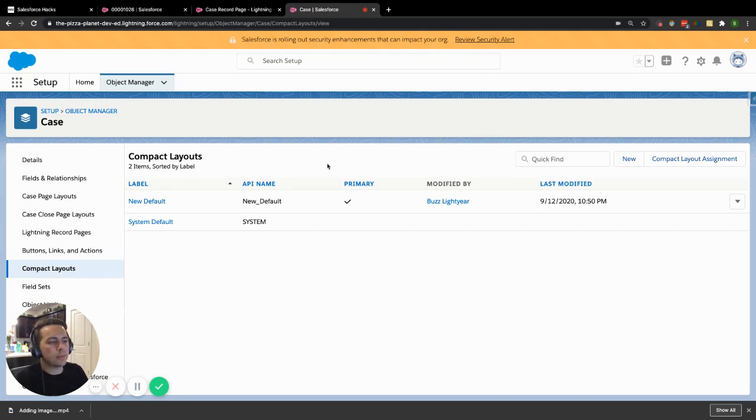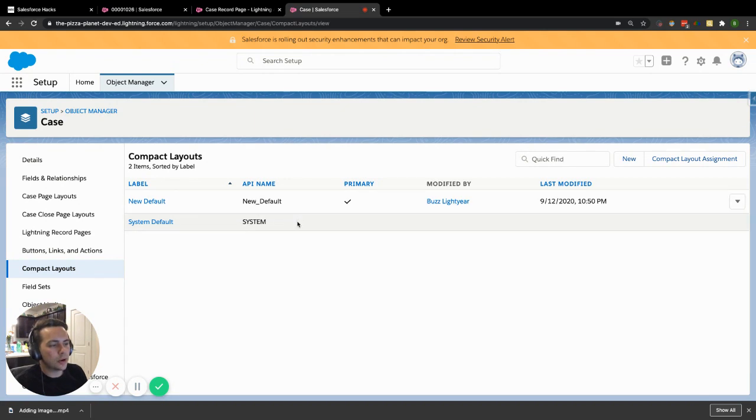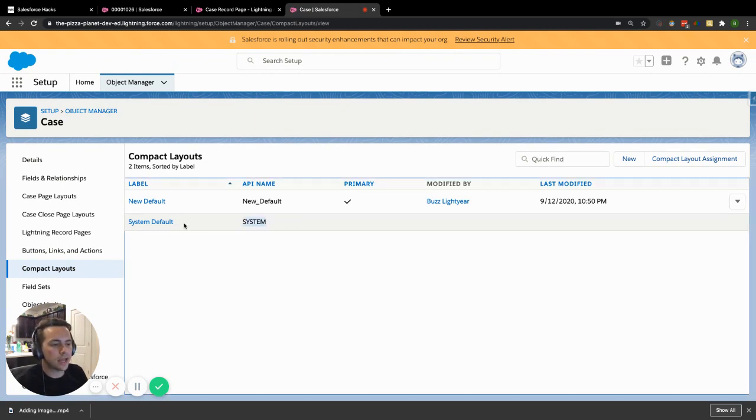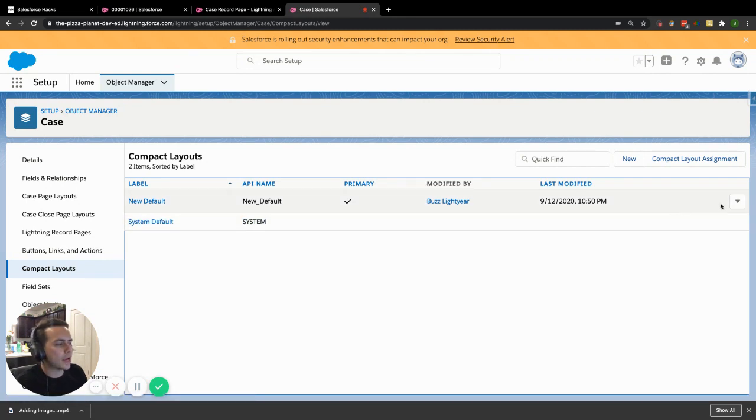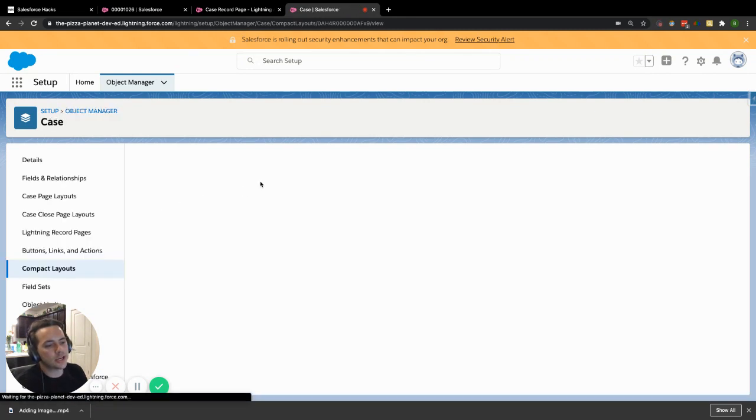Now you have your new compact layout here, which is all great. But when you create a new one, it's actually not going to allow you to have it as the primary one. It would still have your old one set to the primary compact layout. So what do I do to make that change?